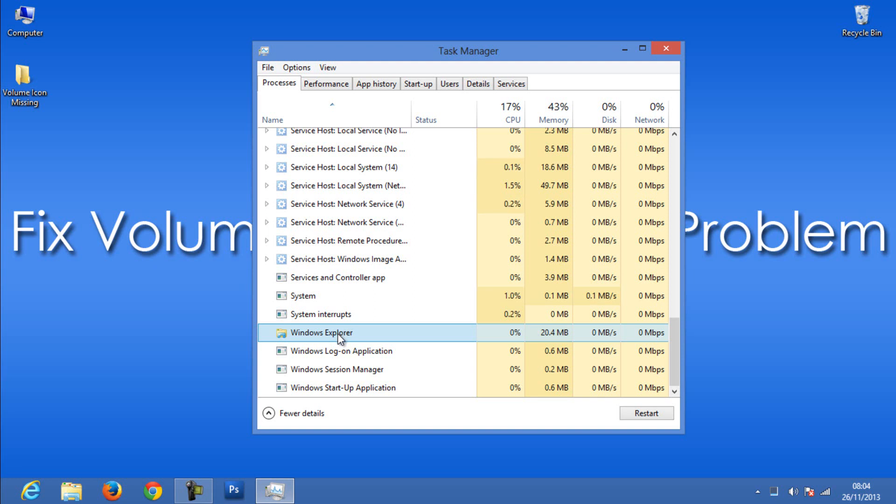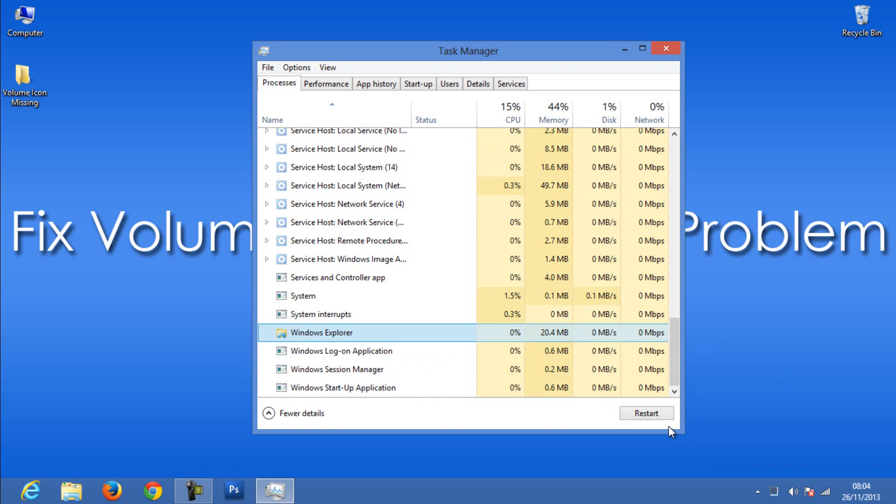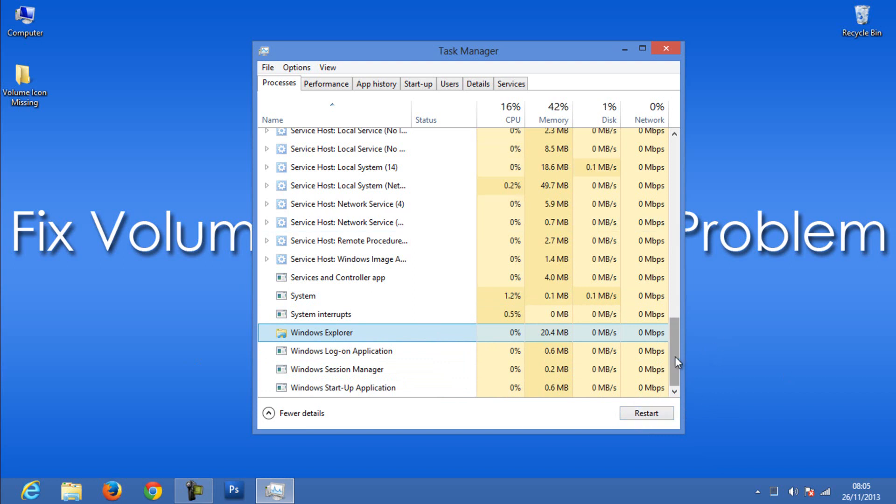If you are using Windows 7 or Vista, select Explorer.exe and click End Task. If you are using Windows 8, click Windows Explorer then Restart.